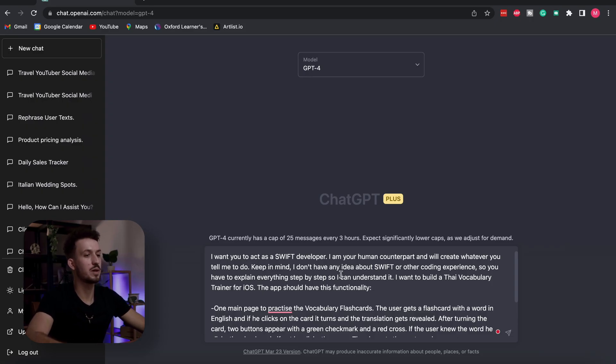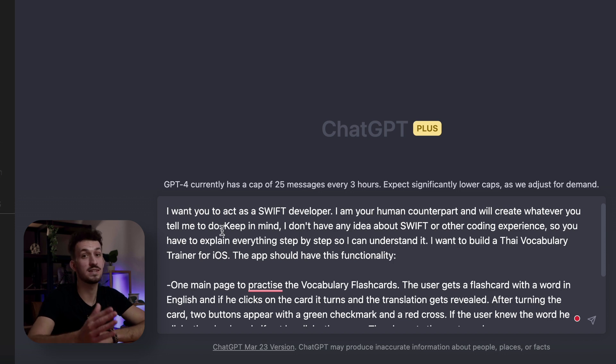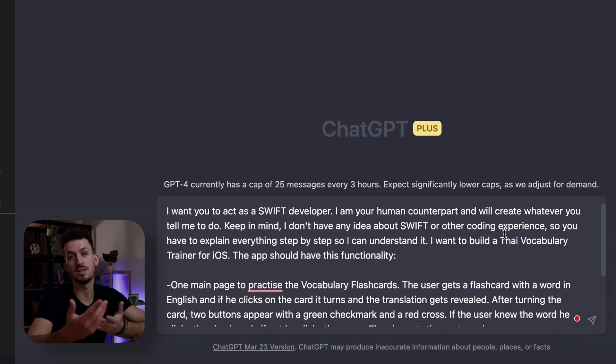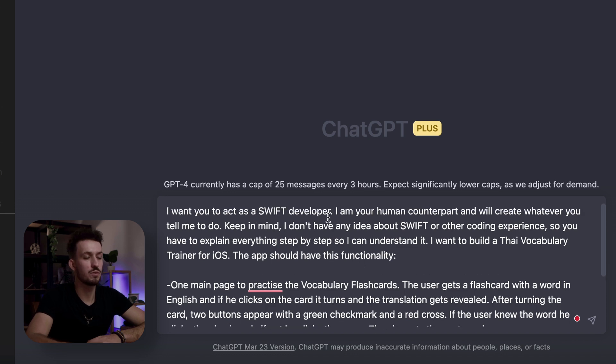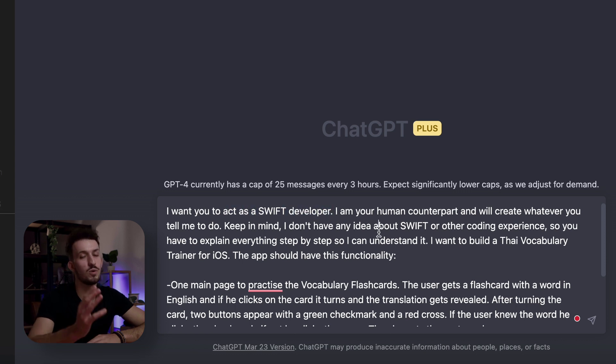I've already prepared this prompt in ChatGPT-4. I want you to act as a Swift developer — I'm the counterpart who will create whatever you tell me to do. Keep in mind I don't have any idea about Swift or other coding experience, so you have to explain everything step by step. I want you to build a Thai vocab trainer for iOS. How you design a prompt is really important. ChatGPT works really well with this kind of prompt — you can say 'act as a Swift developer,' 'act as an Excel sheet,' 'act as a Linux console.' This gives ChatGPT a role and it works much better.